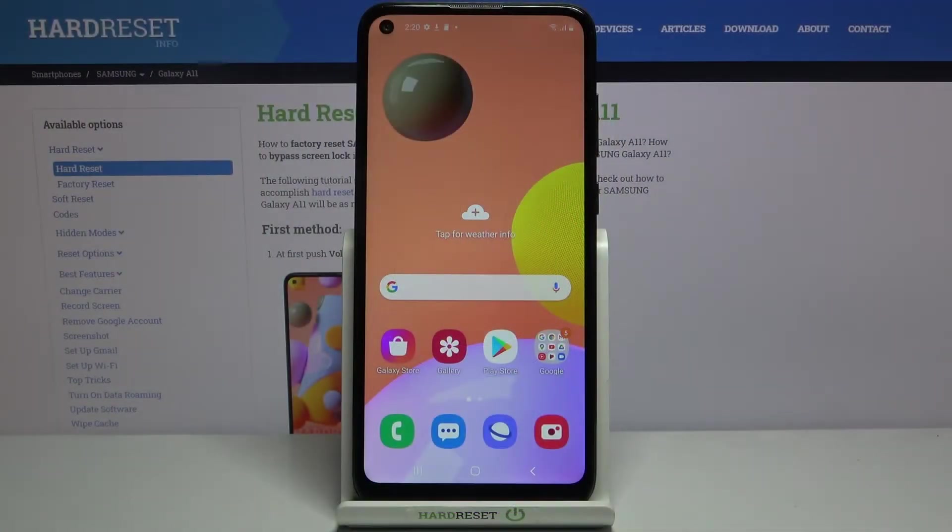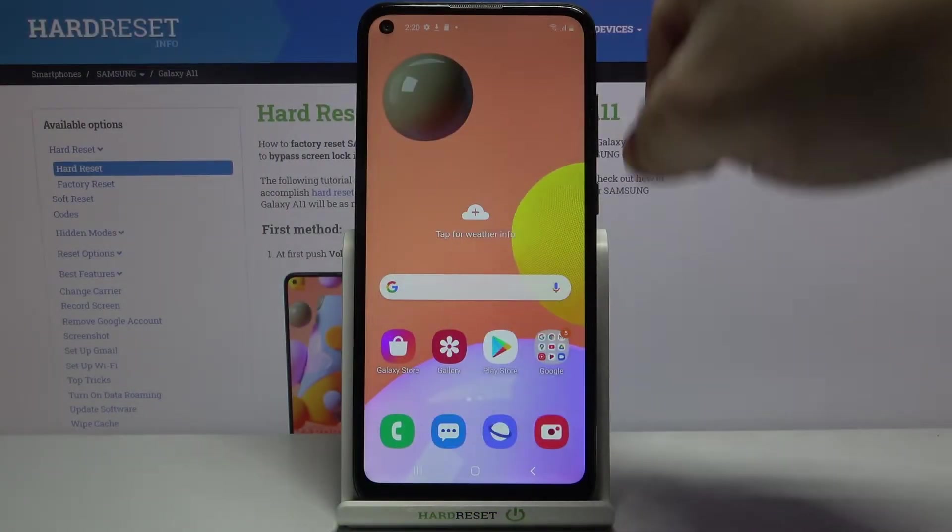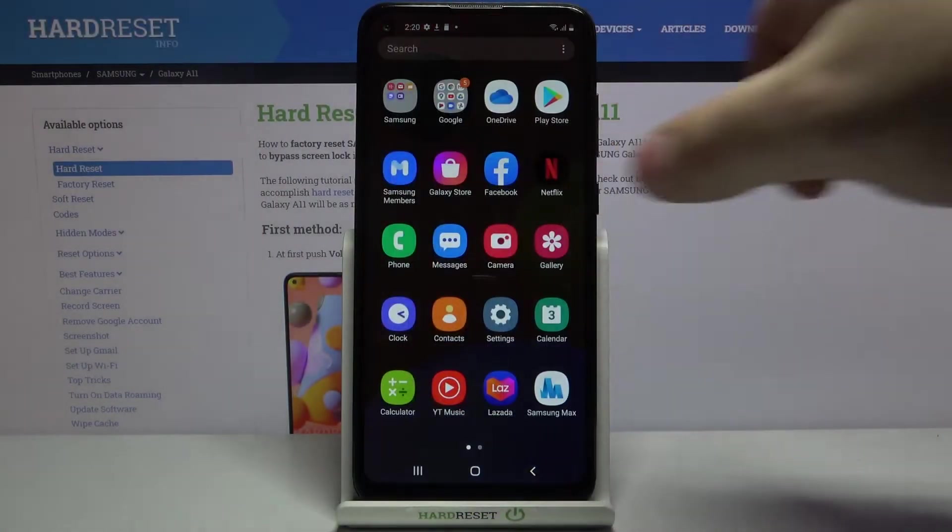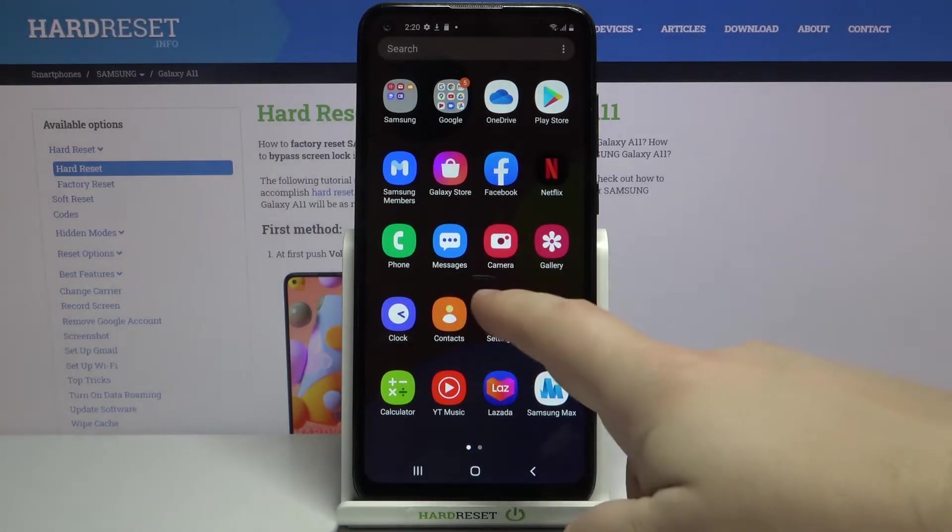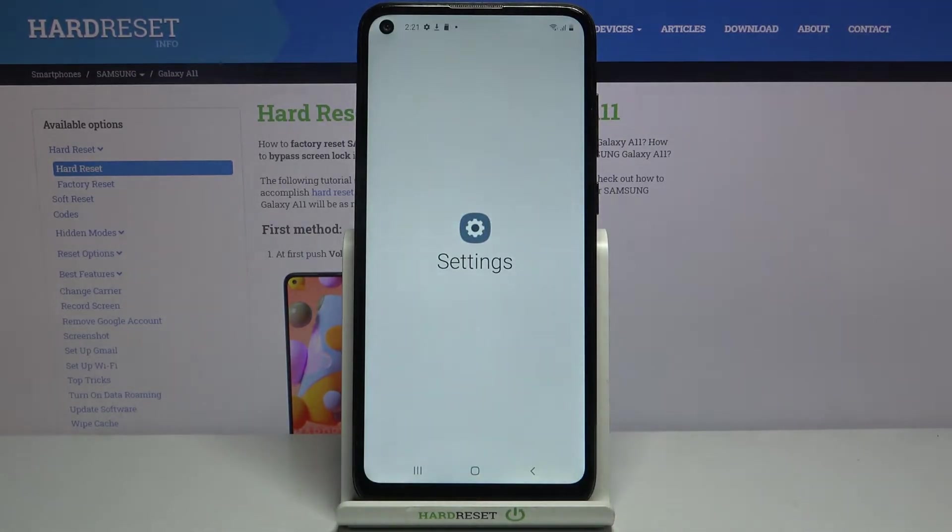First, let's open the settings. To do it, swipe upwards on the screen to open the app menu, then tap on the settings icon.